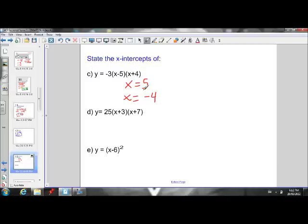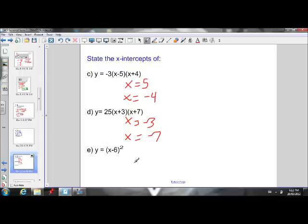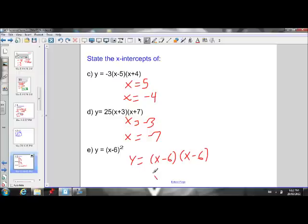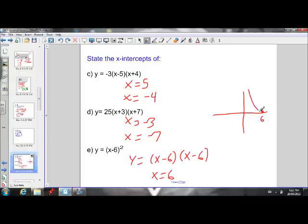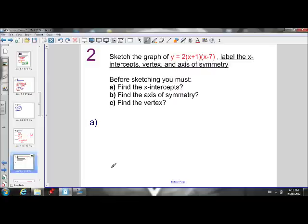Same with the positive 4 — it moves to the other side and becomes negative. For part D, the x-intercepts are negative 3 and negative 7. For this last one, y equals x minus 6 squared — that's the same as being multiplied by itself, so both x-intercepts are x equals 6. That means the parabola will come down, just touch the x-axis at 6, and go back up — that's the minimum value.